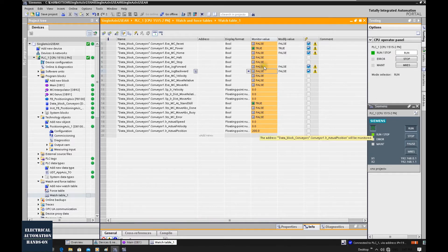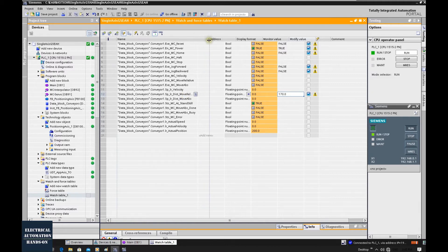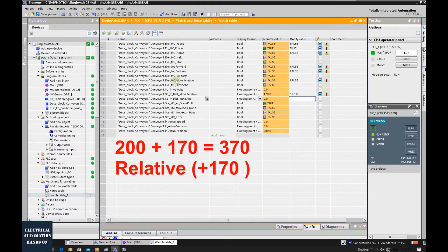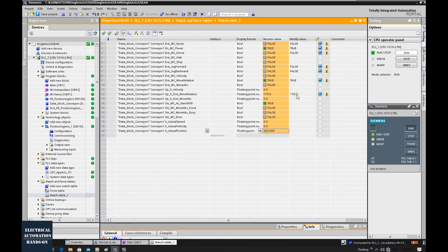Basically, we can use these two bits to manually control our axis. Next, that is move relative. Move relative is a very commonly used motion control command for automatic control. Once we trigger this command, our axis will, based on the current position, travel a certain distance based on your setting. The direction could be forward or backward. Let's set 170 to this distance command first. Then let's trigger this execute MC move relative trigger. Once it gets triggered, it will travel to 370 — it will relatively move 170.